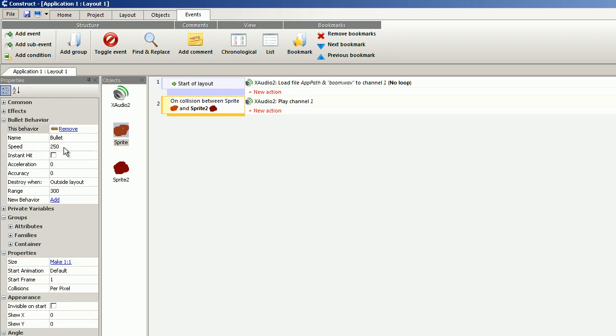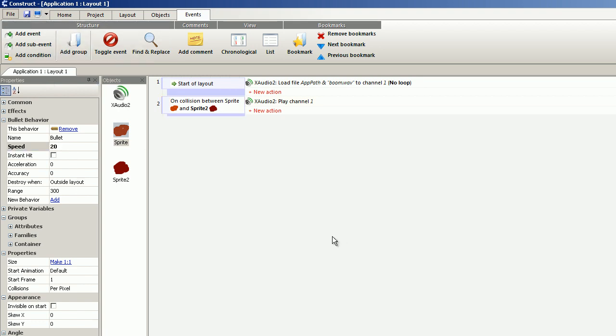I set speed to 20, pretty slow. Let's see how this turns out.